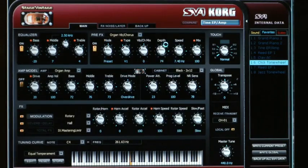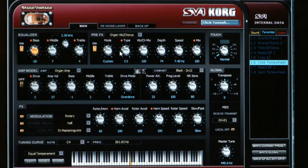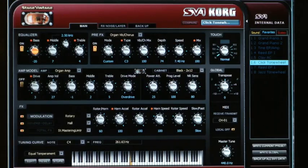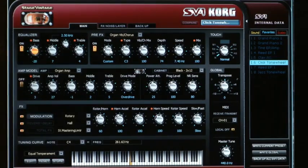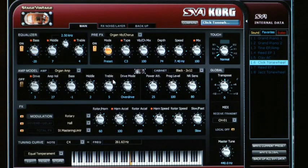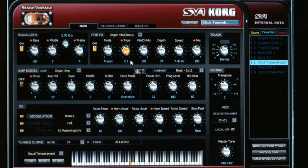Switching over to an organ sound, you can see there are six different controls. On the front panel you've only got the speed and intensity control, but here with this organ vibrato and chorus simulation, you can actually choose different types of vibrato and chorus, just like you would on the real thing — with those actual settings from the real organ — and you can also adjust the mix, depth, and speed.